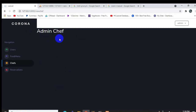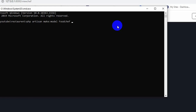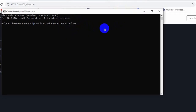First we are going to create a table for shapes so we can upload shape details to the database. We need to go to the command prompt and run: php artisan make:model FoodChef -m. The -m flag will also create a migration in the database. Let's press Enter.